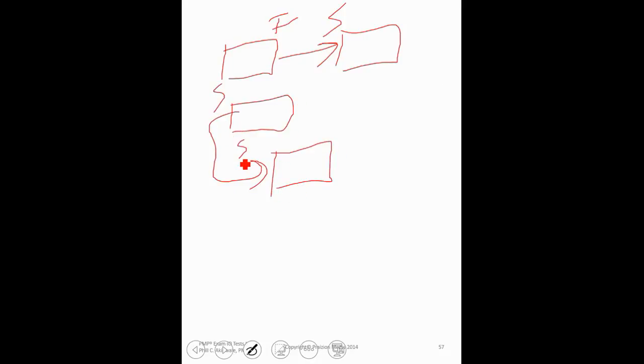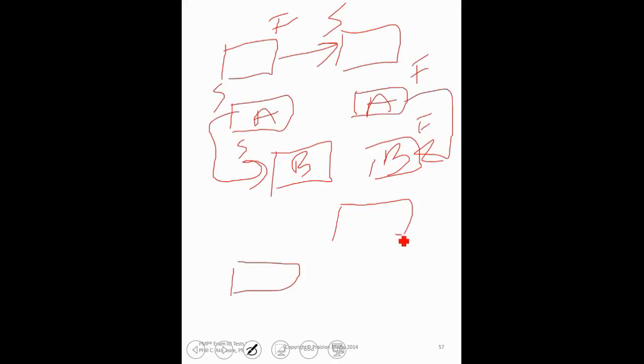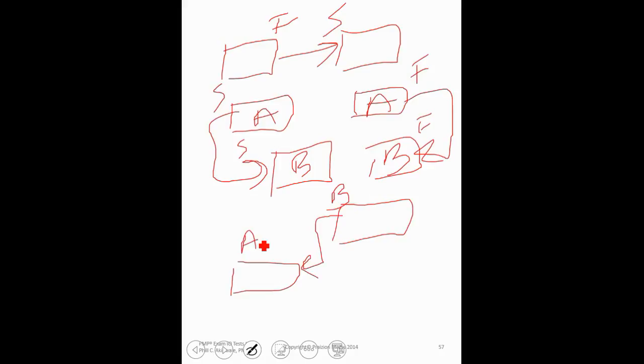Task A must start before B starts, finish to finish, task A must finish before B finishes, task B must start before task A finishes. And we call this a start to finish. I hope you get the idea.